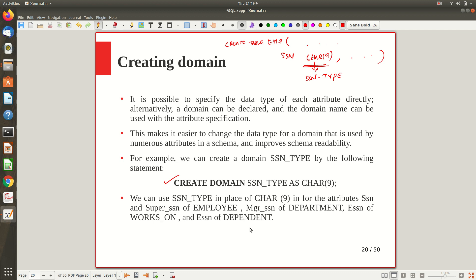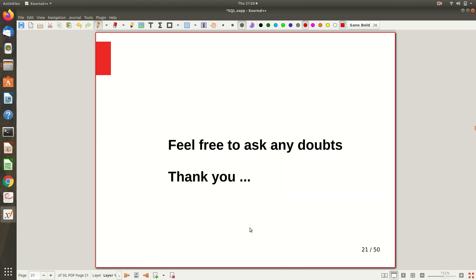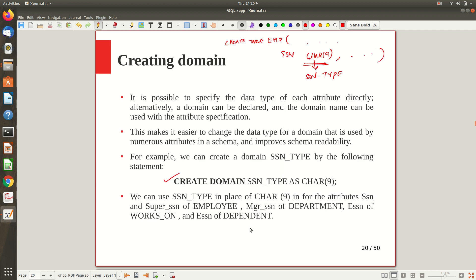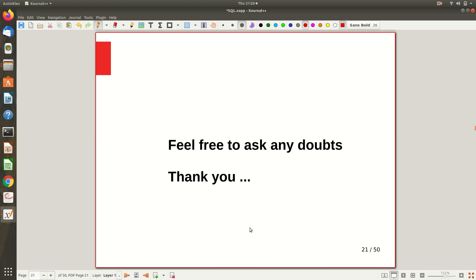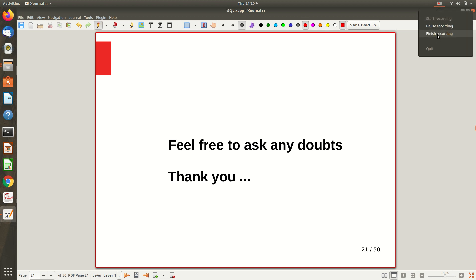So once you define the domain, instead of writing the full domain definition again and again, you can just use the domain name. This makes the schema more readable and avoids repetition. If you want, you can also DROP or update the domain. That covers both the different data types available and how to create a domain for a given attribute. More topics will be covered in the next video.